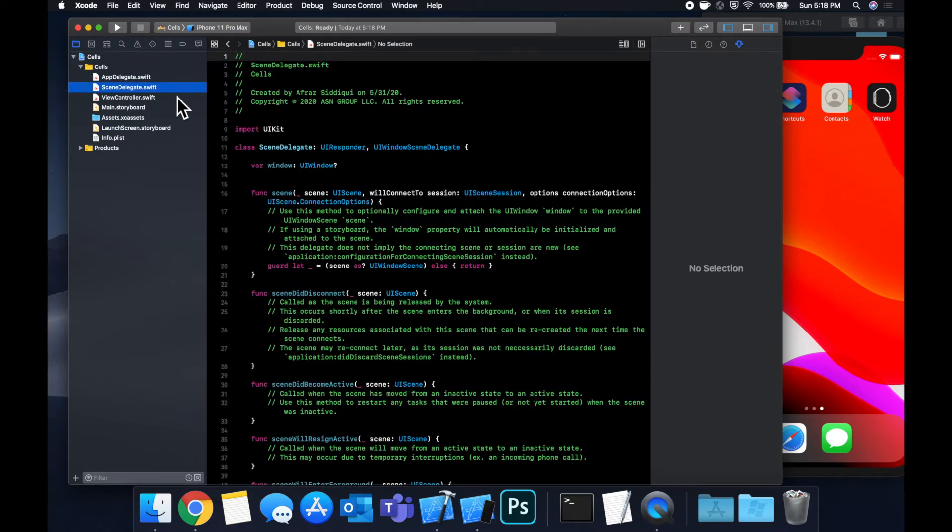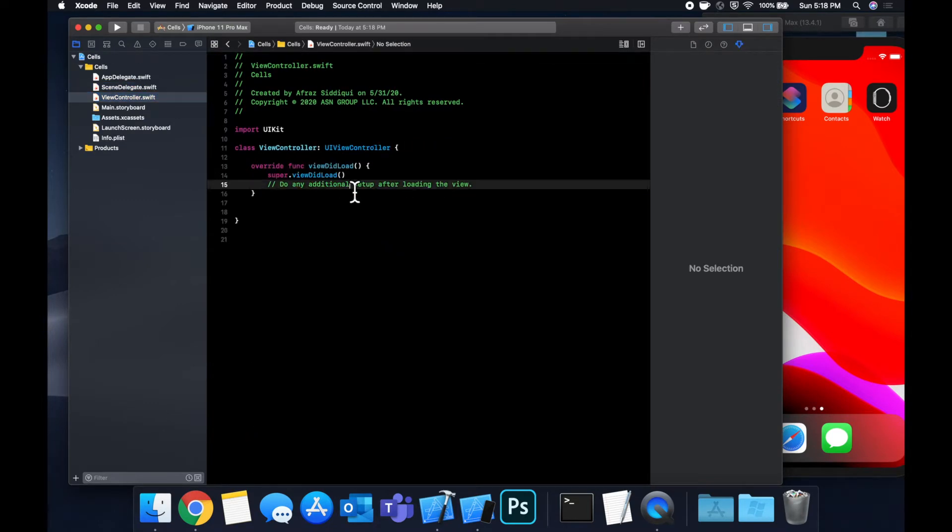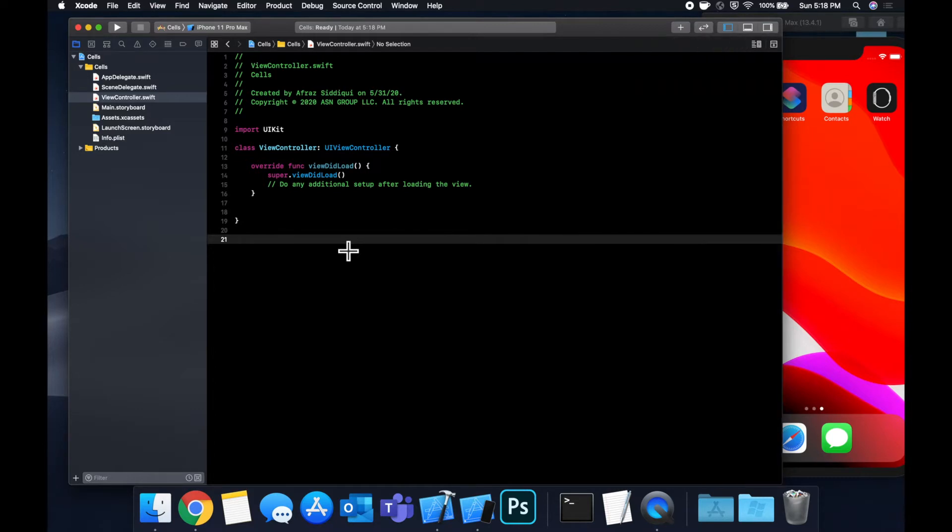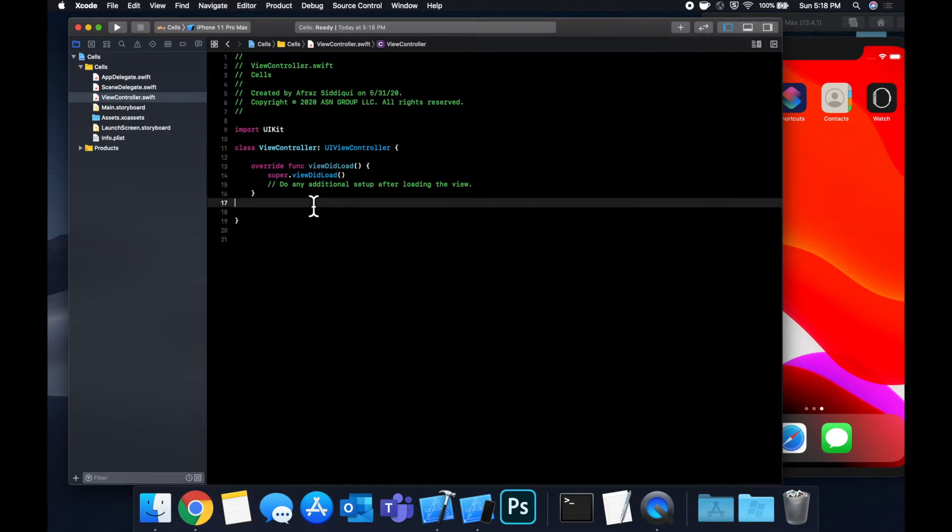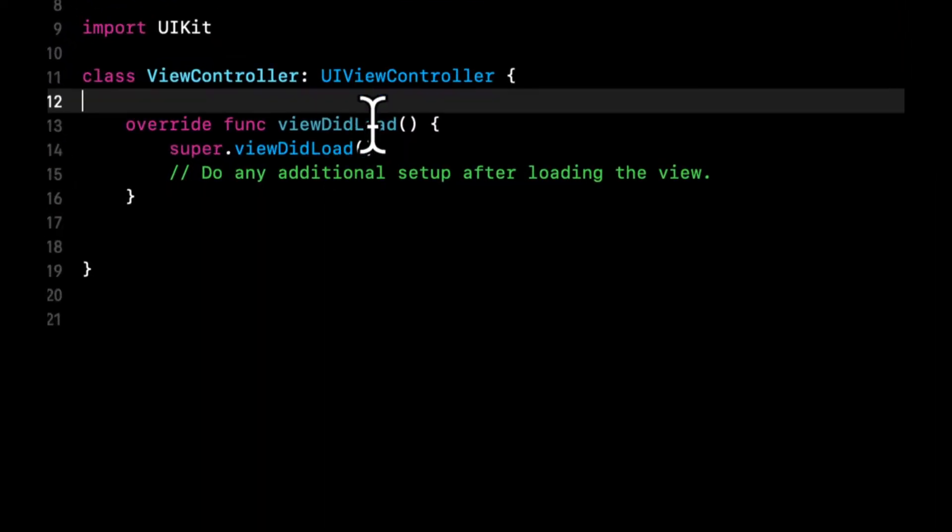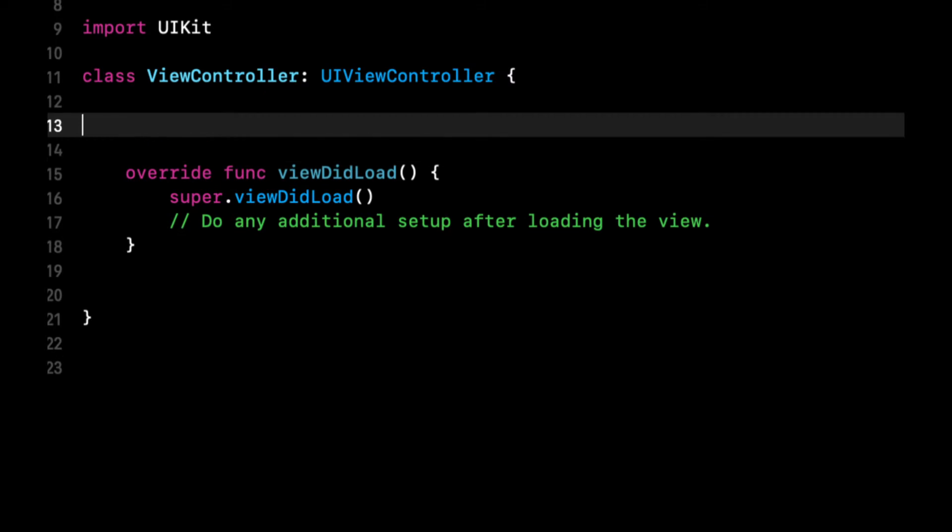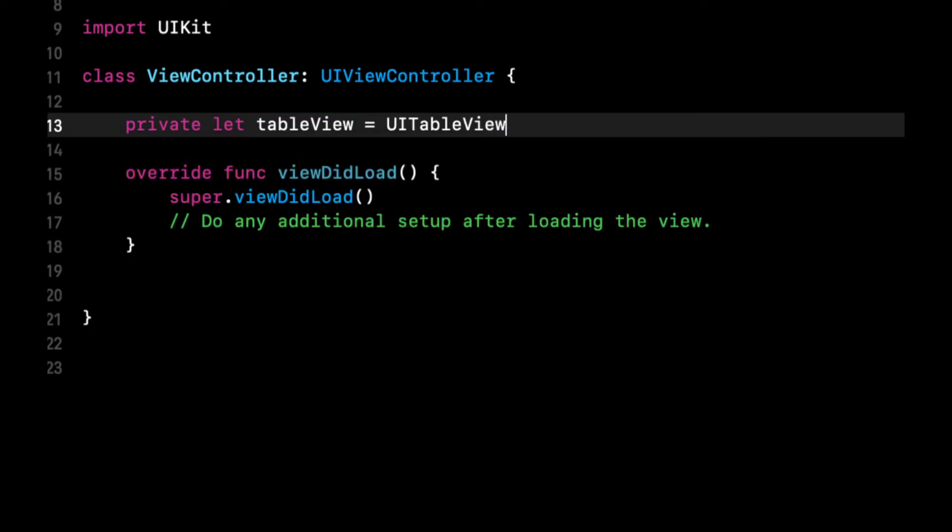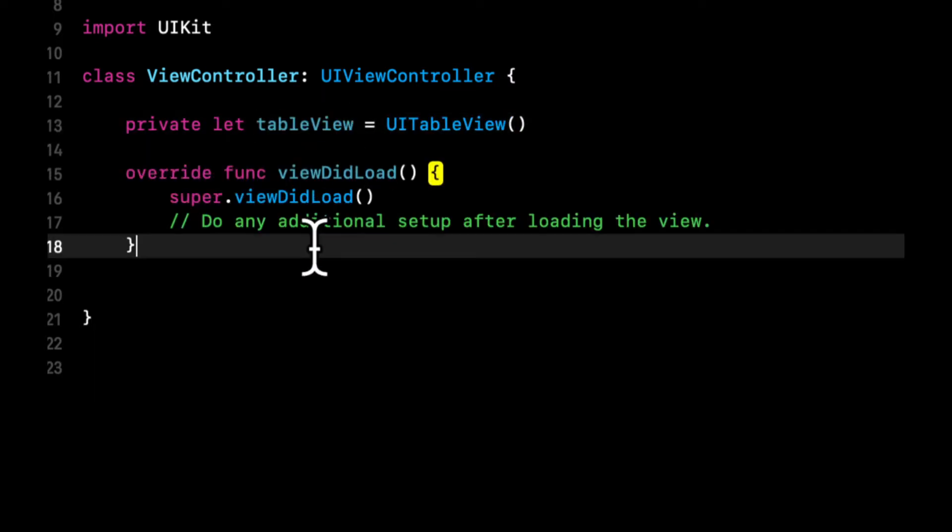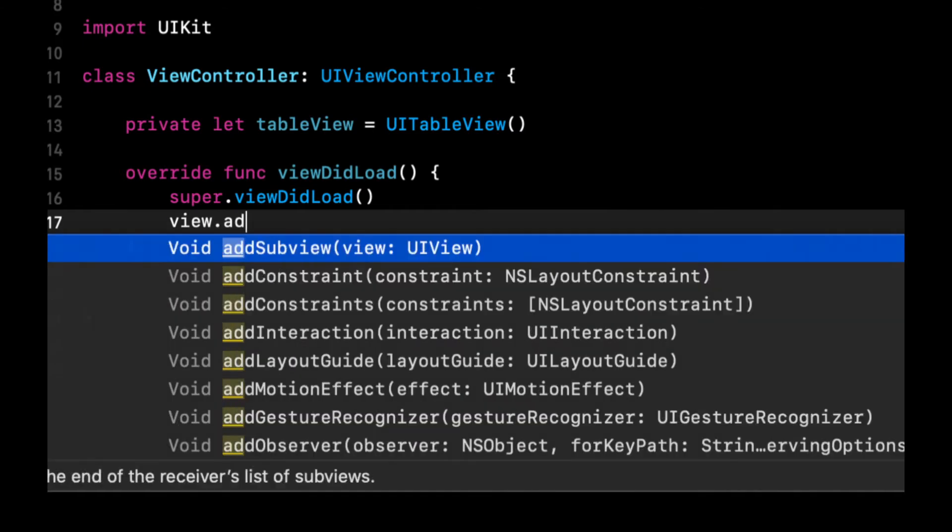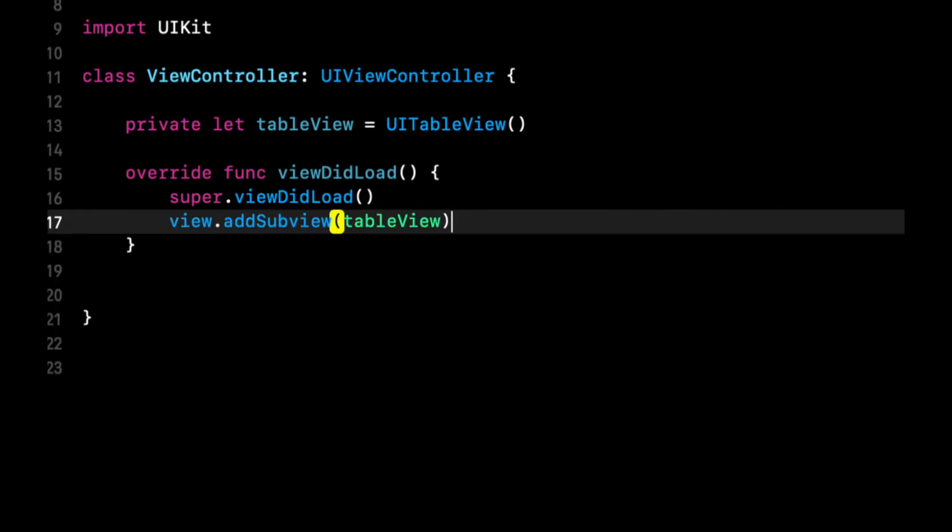Before we can talk about customizing cells, we need to set up a basic table view. So I'm gonna do that here in code. Feel free to do it also with a storyboard and IB outlet. So let's create a table view constant up here and let's add this as a sub view.